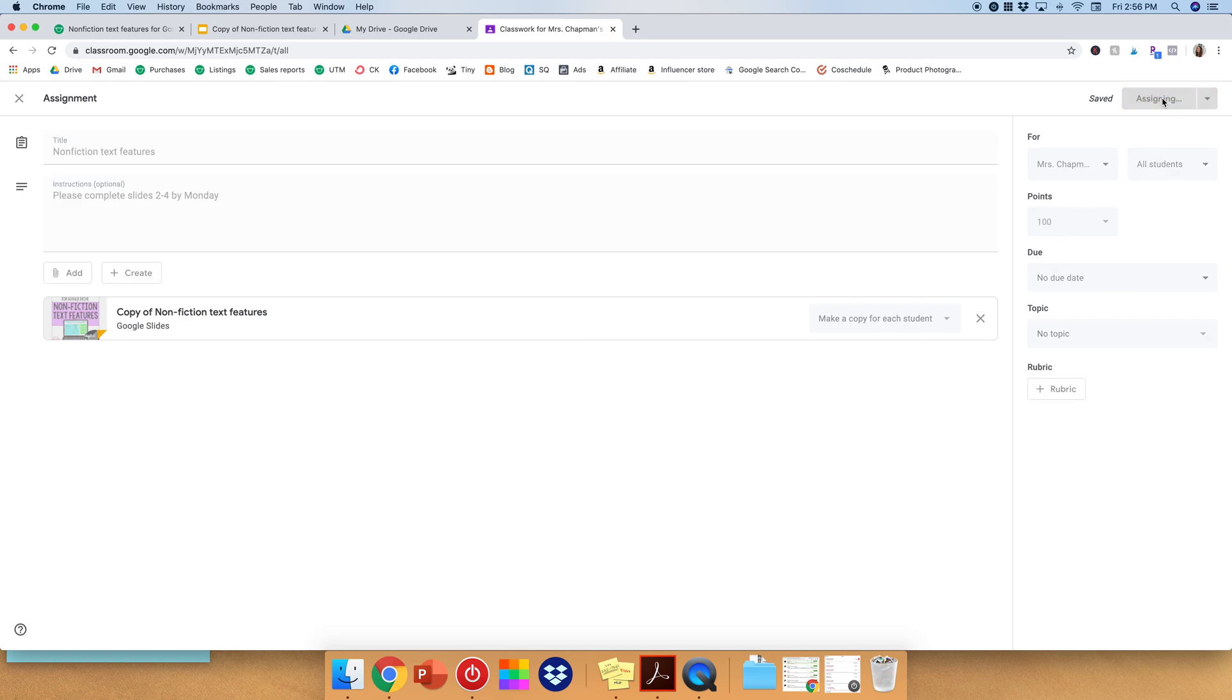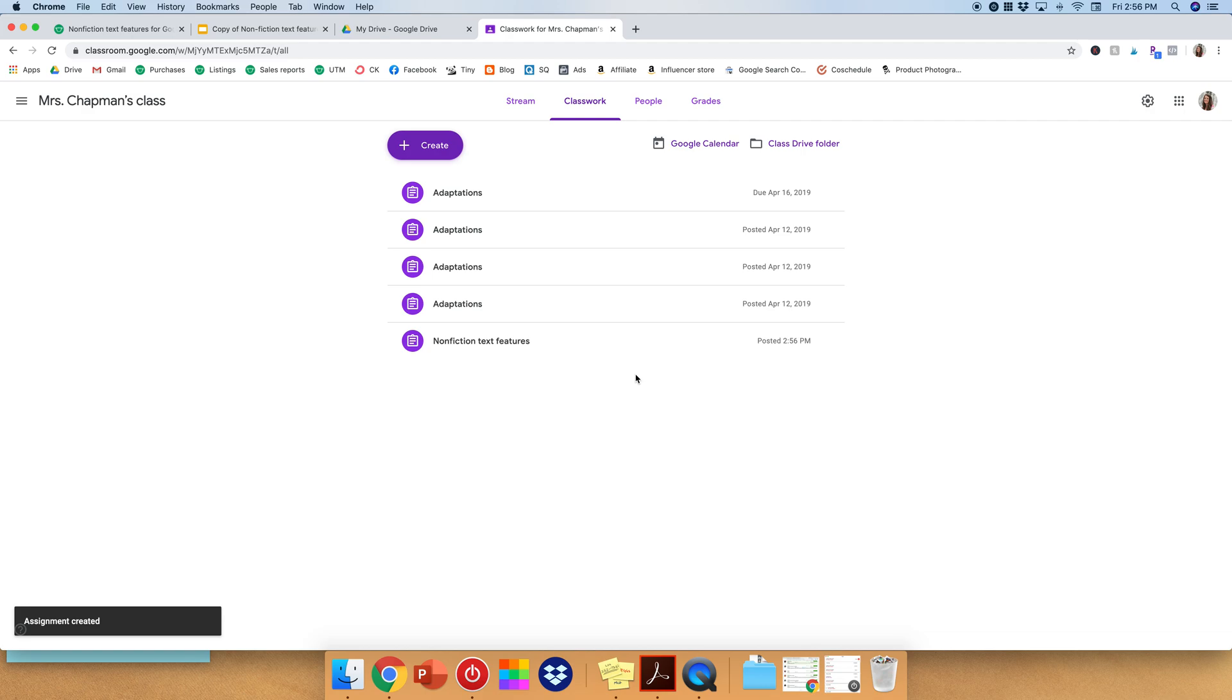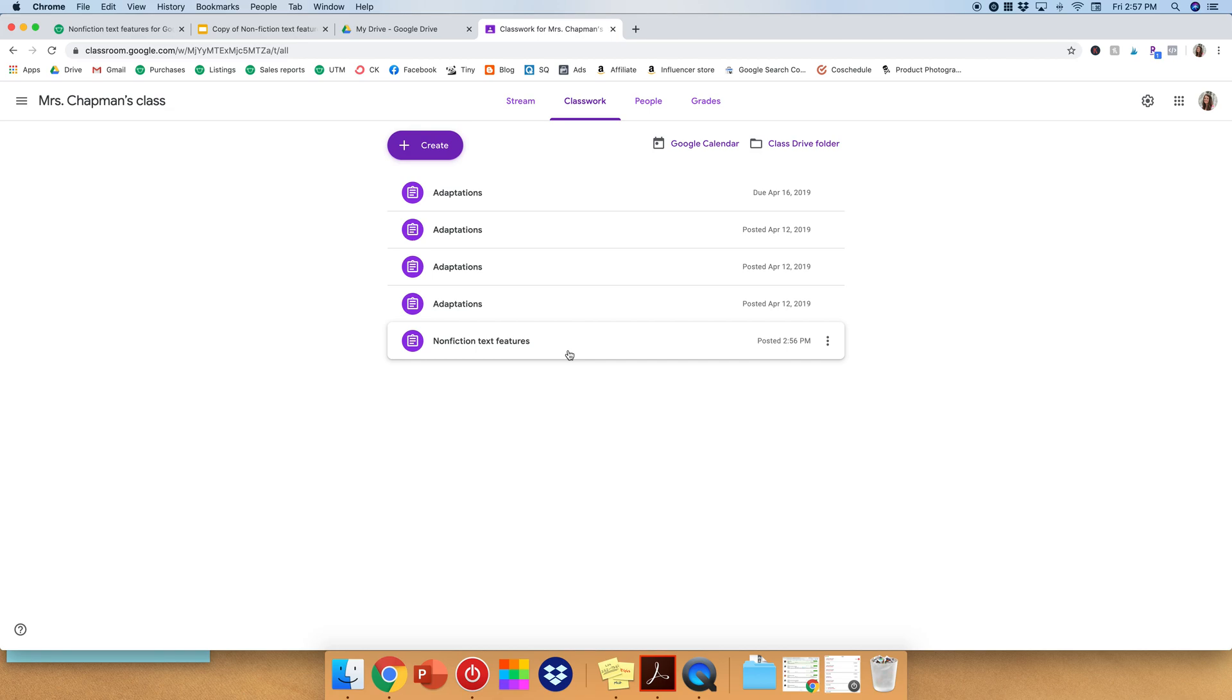And then you will click Assign. And it will take a minute. There we go. So down here you now have it, and it just got sent out to all of your students each to have their own copy. So congratulations. You did it.